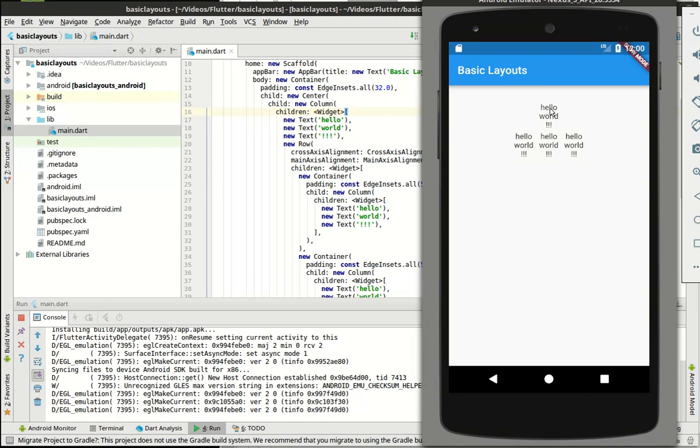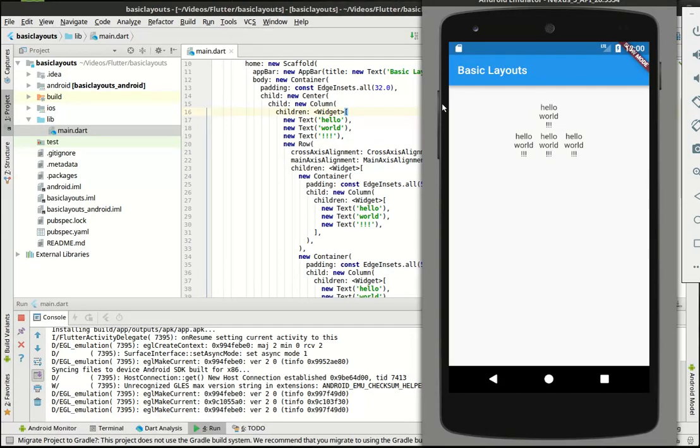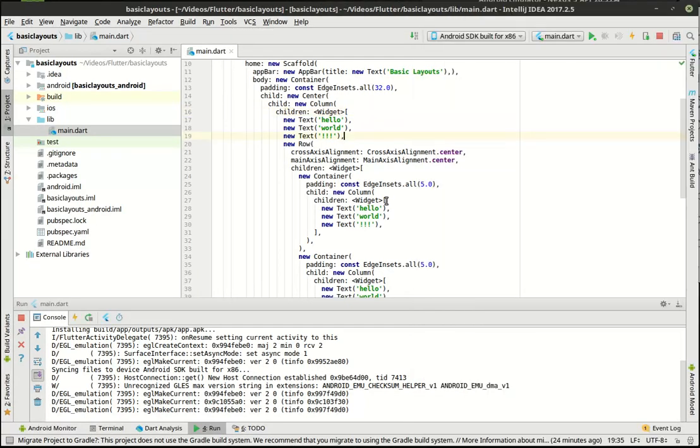So you can see in our application we have some repetition: hello world, hello world, hello world. So that's all repeated. So what we're going to do is take that hello world, each one of these, and convert it into its own full-blown widget here. That way we can get rid of some of the spaghetti code.